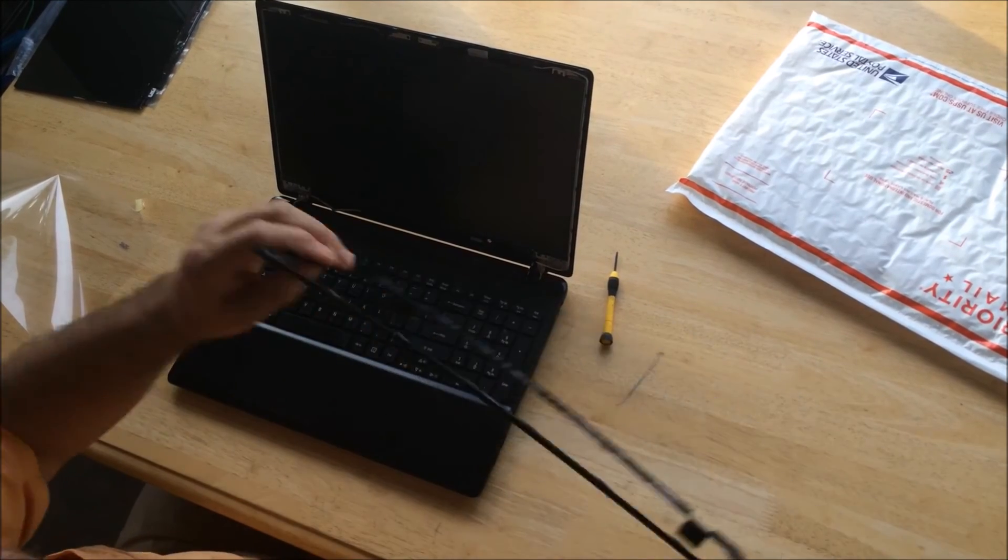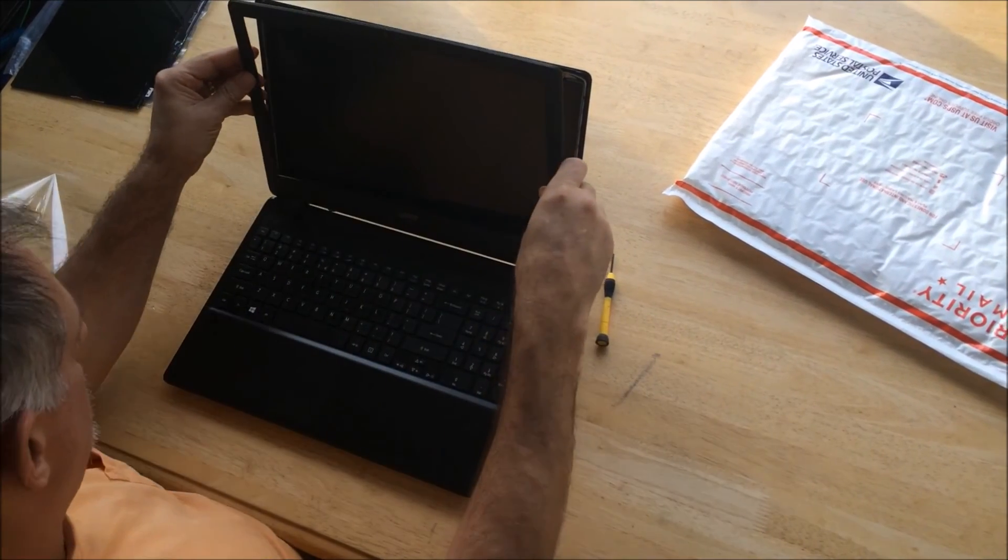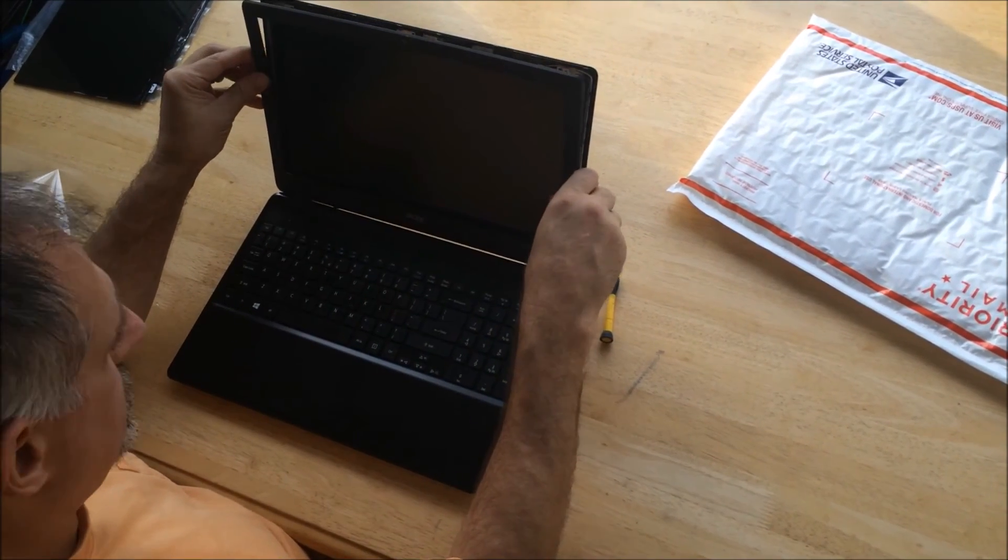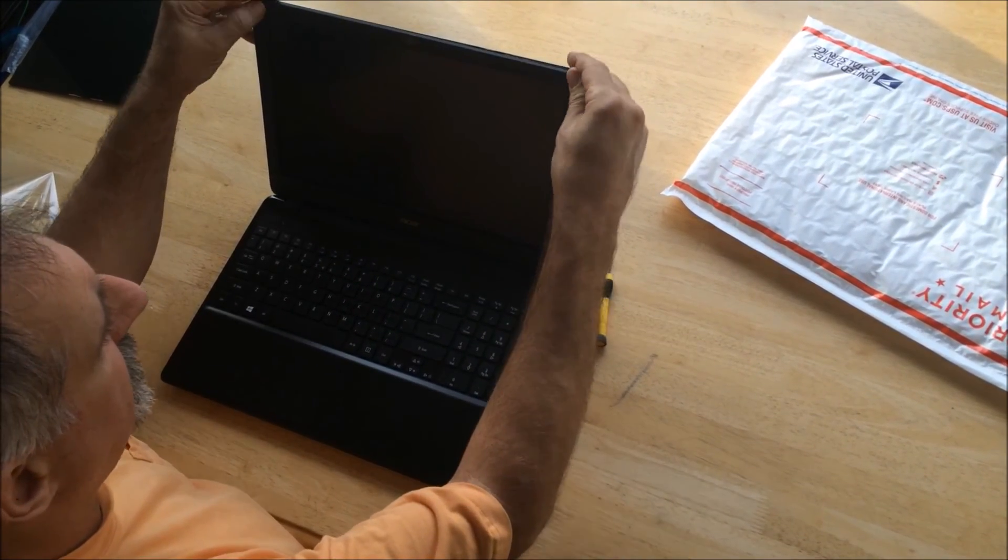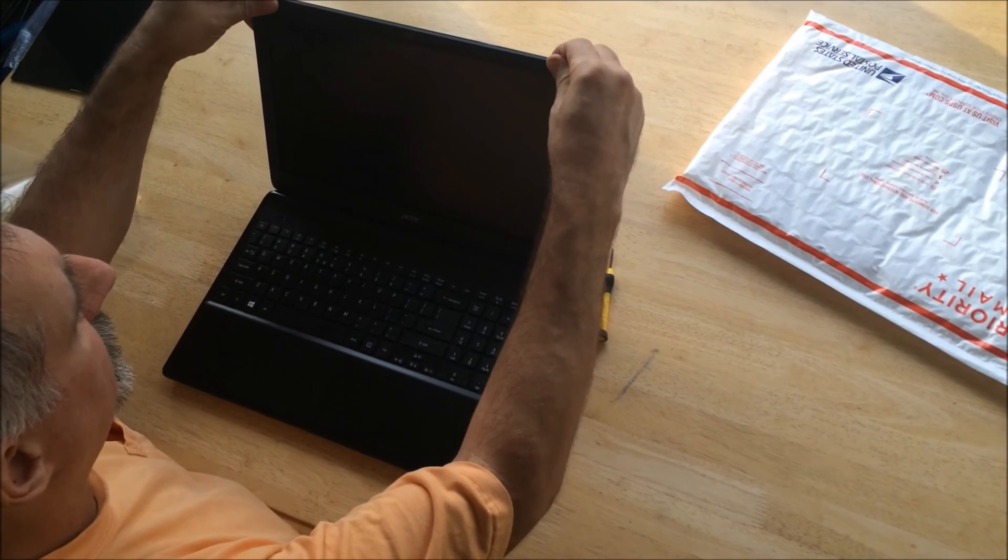Now we're going to go ahead and snap that cover back on. It should just gently click back into place.